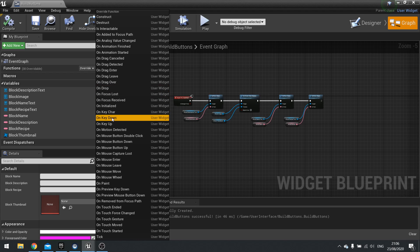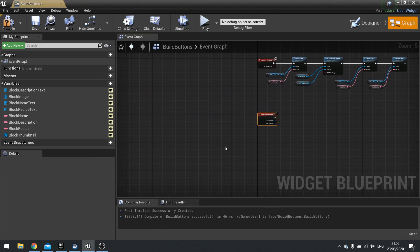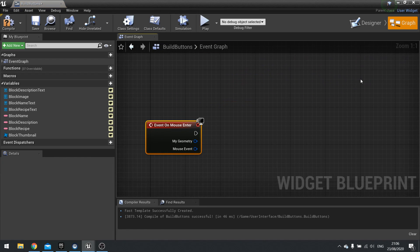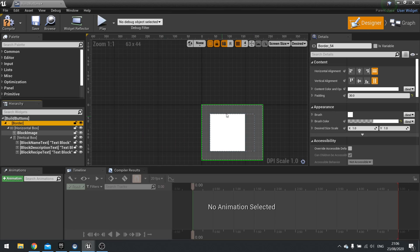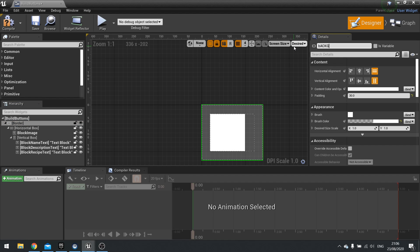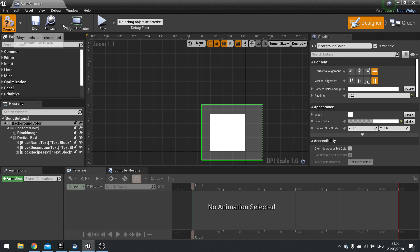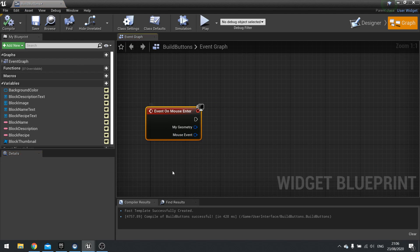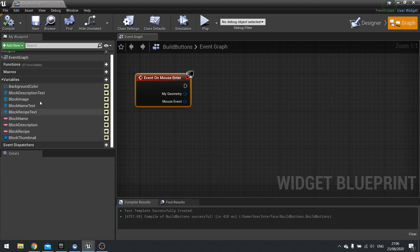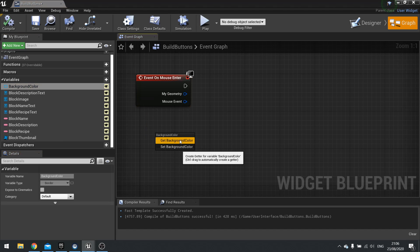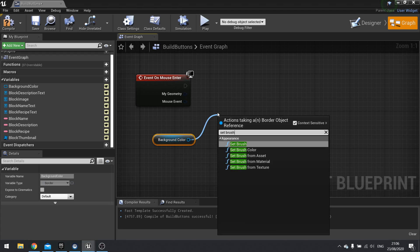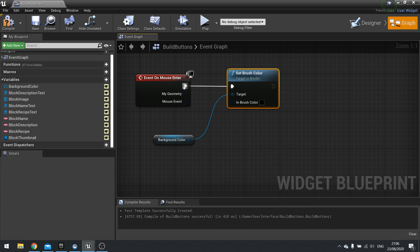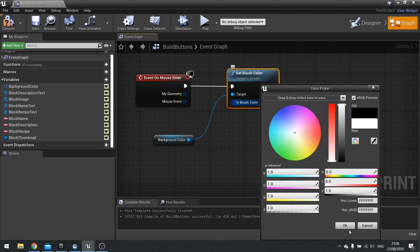Let's go to on mouse enter. So when the mouse enters the widget's space we want it to change something and I'm going to make it change this border color so it highlights it as we walk past. I'm going to change the name of the border here to be background color and tick is variable. Hit compile. Now go to your graph and when mouse enters it we're going to get that background color, drag that out and choose get and from there set brush color. The color we're going to do is white.